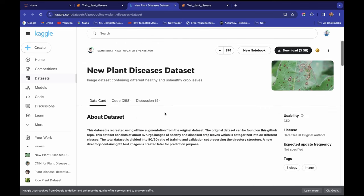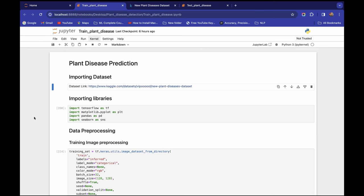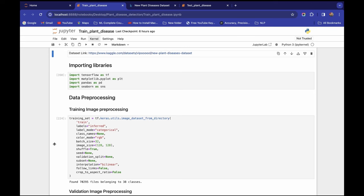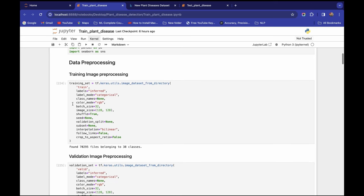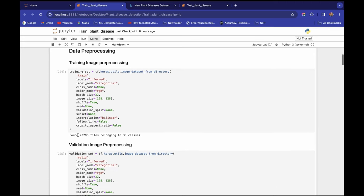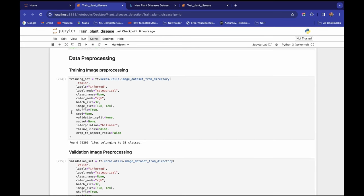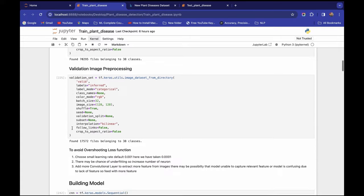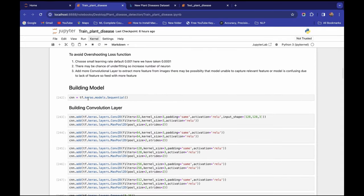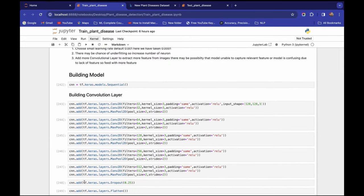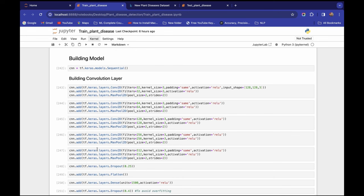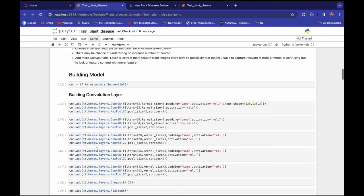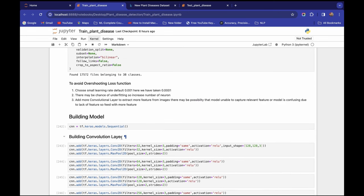Our task is to build a deep learning model that can predict across these 38 categories. To achieve this, we will first import all required libraries, then I'll explain how we can process images using TensorFlow. We'll process training and validation set images and feed them to our neural network.